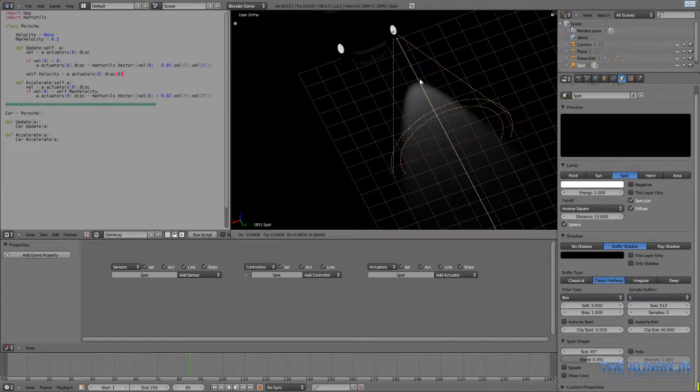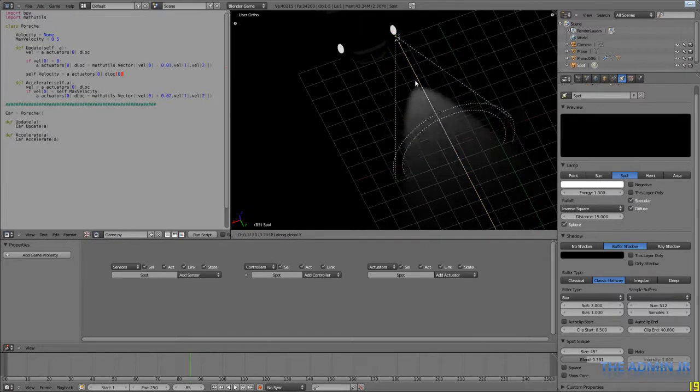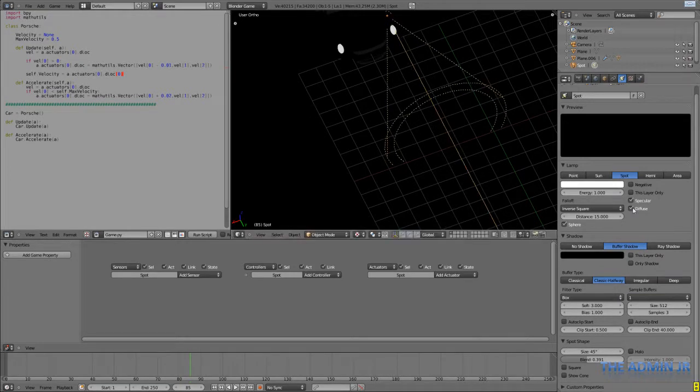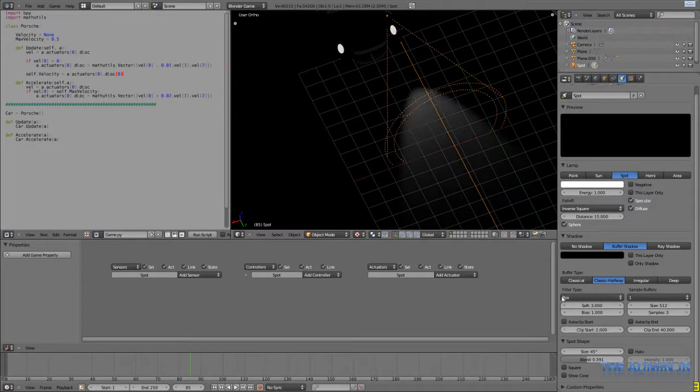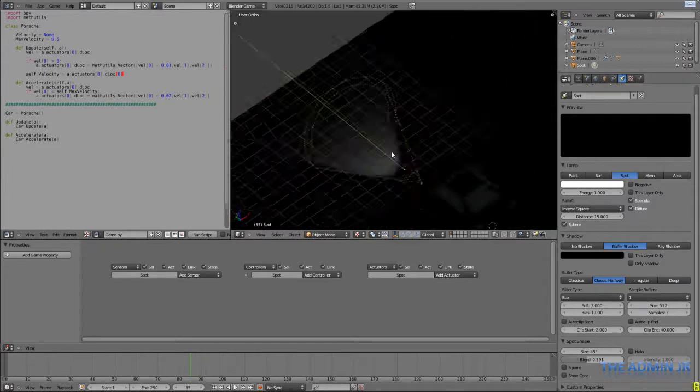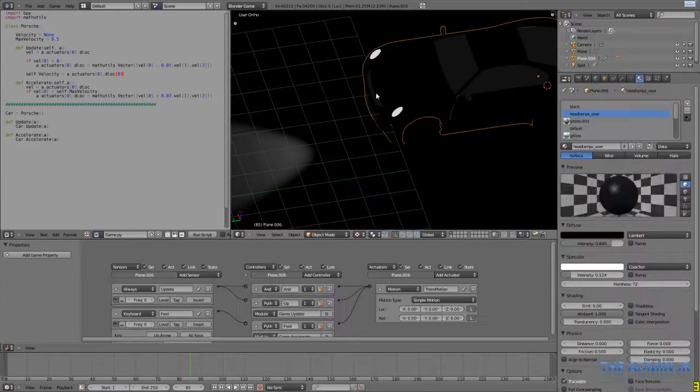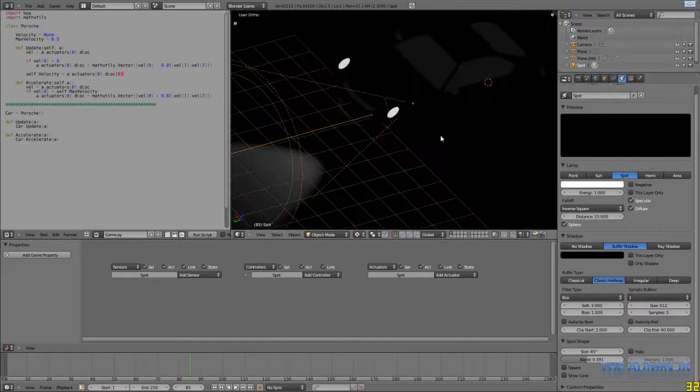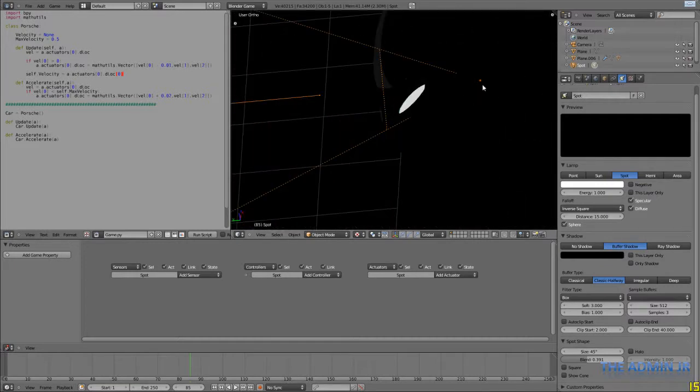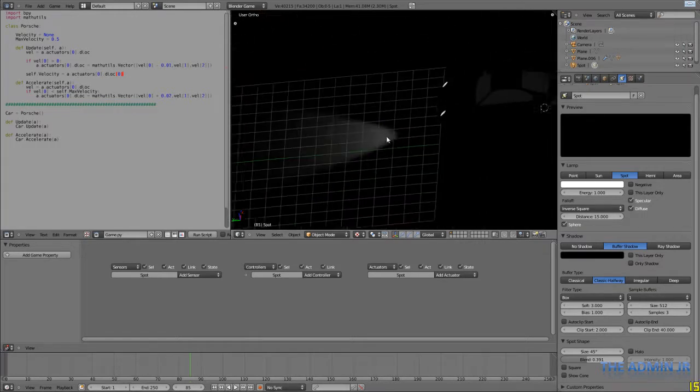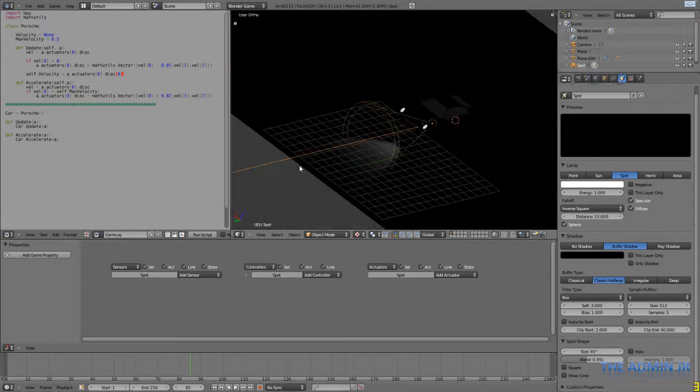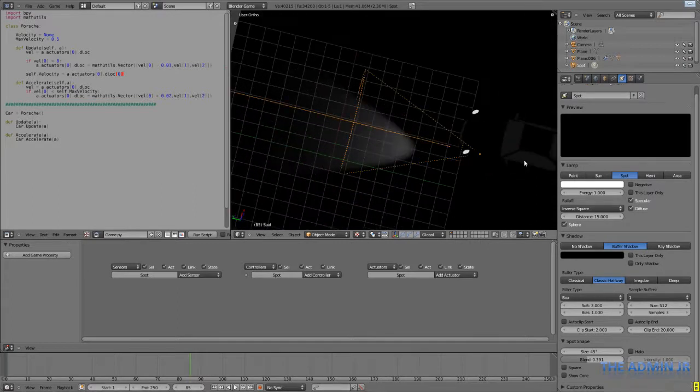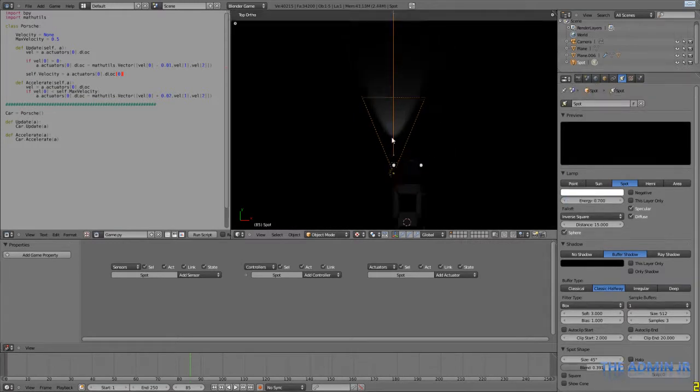I also want to bring it in a bit. And I'm going to change the clip start. The clip start is where it actually starts shining the light from. Because if we actually look at the light, it's inside of the car. So if I had the clip start at zero, for instance, it would start shining the light from inside the car and nothing would come out. And the clip end is all the way down there. So I'll leave it at 20. So that's pretty much the light setup. I might want to put the energy down to 0.7.